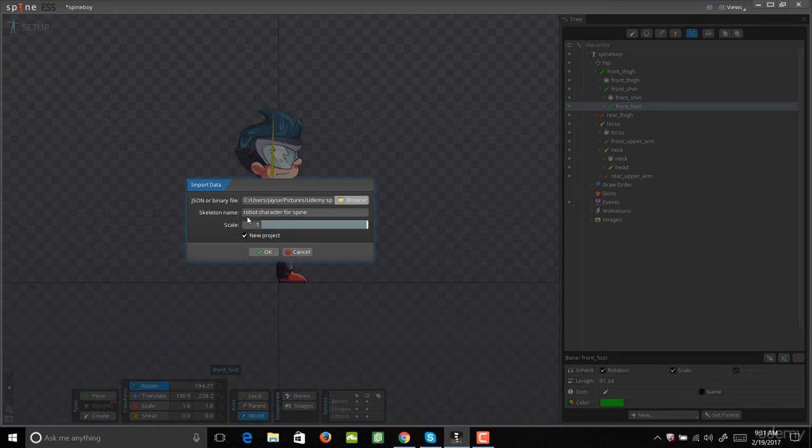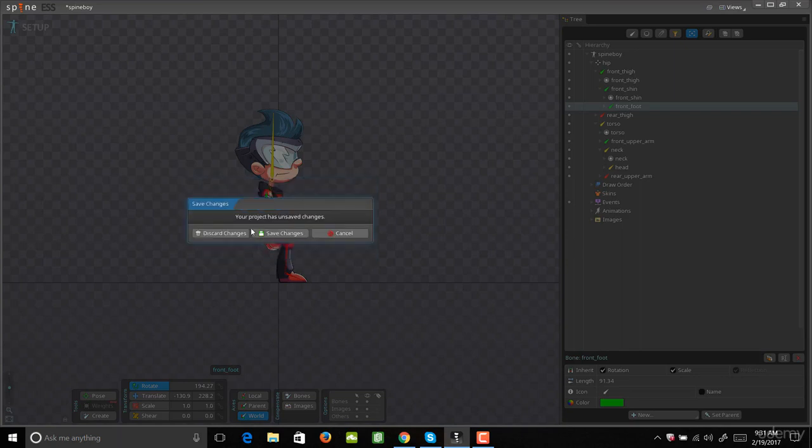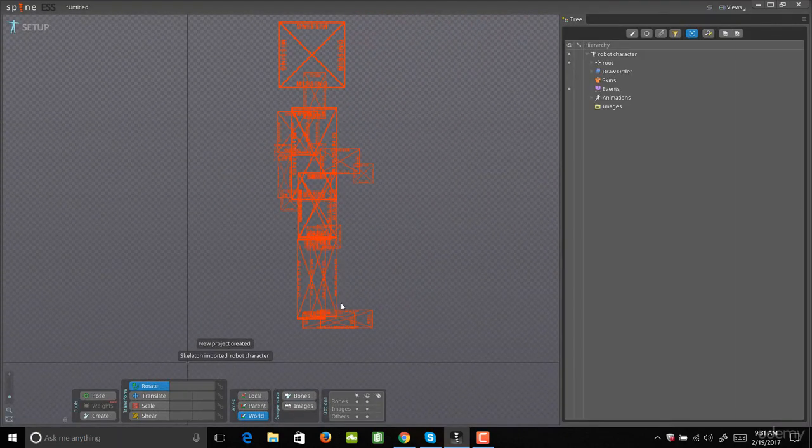Then you're going to name your skeleton. For me, I'm just going to call it Robot Character, and I'll get rid of this Force Spine. You want it to be to a scale of one and a new project. Hit OK. You can go ahead and discard changes because you don't really care about that character.